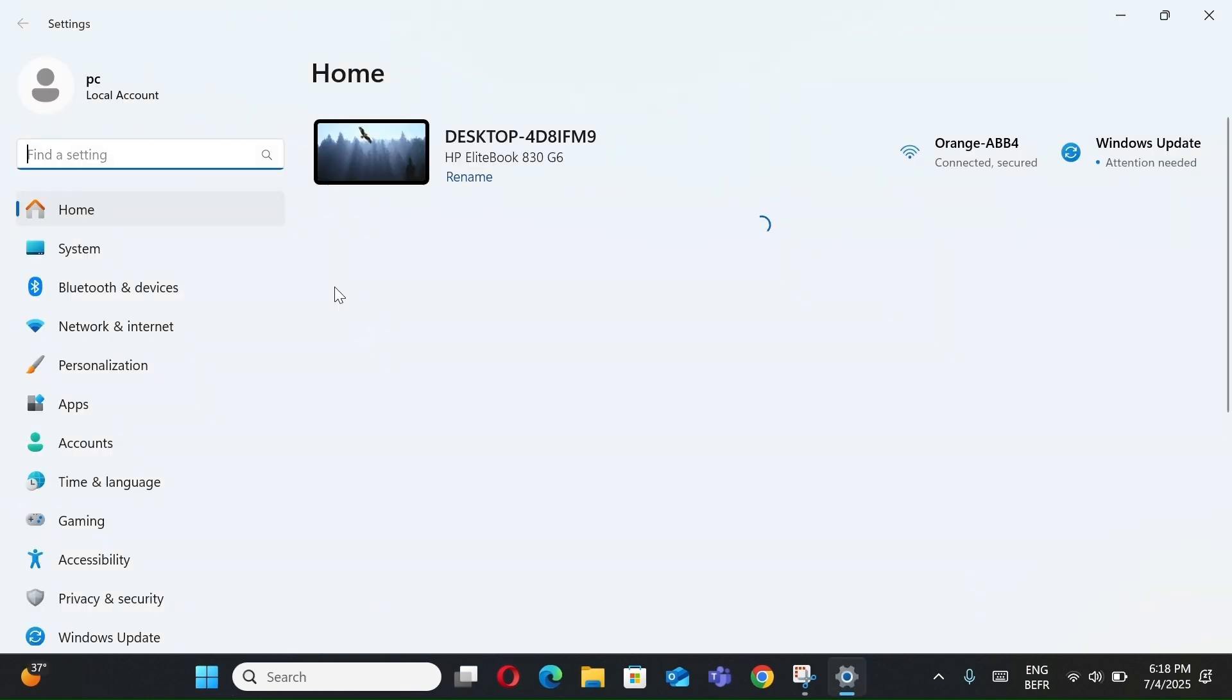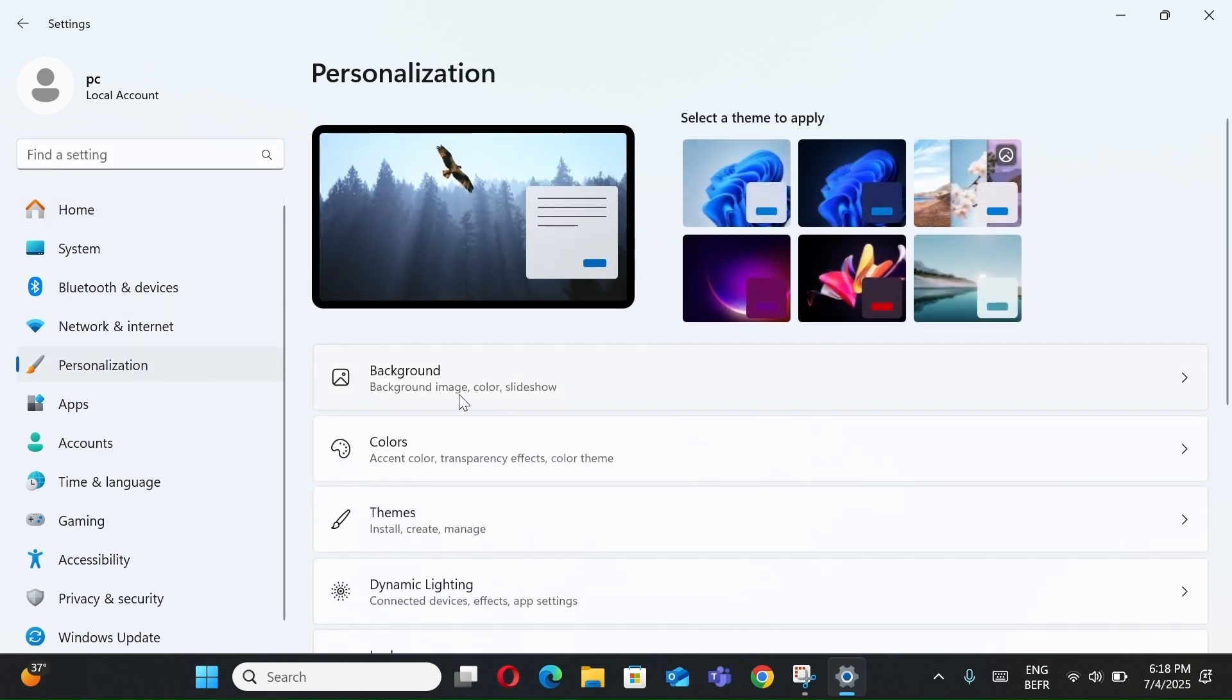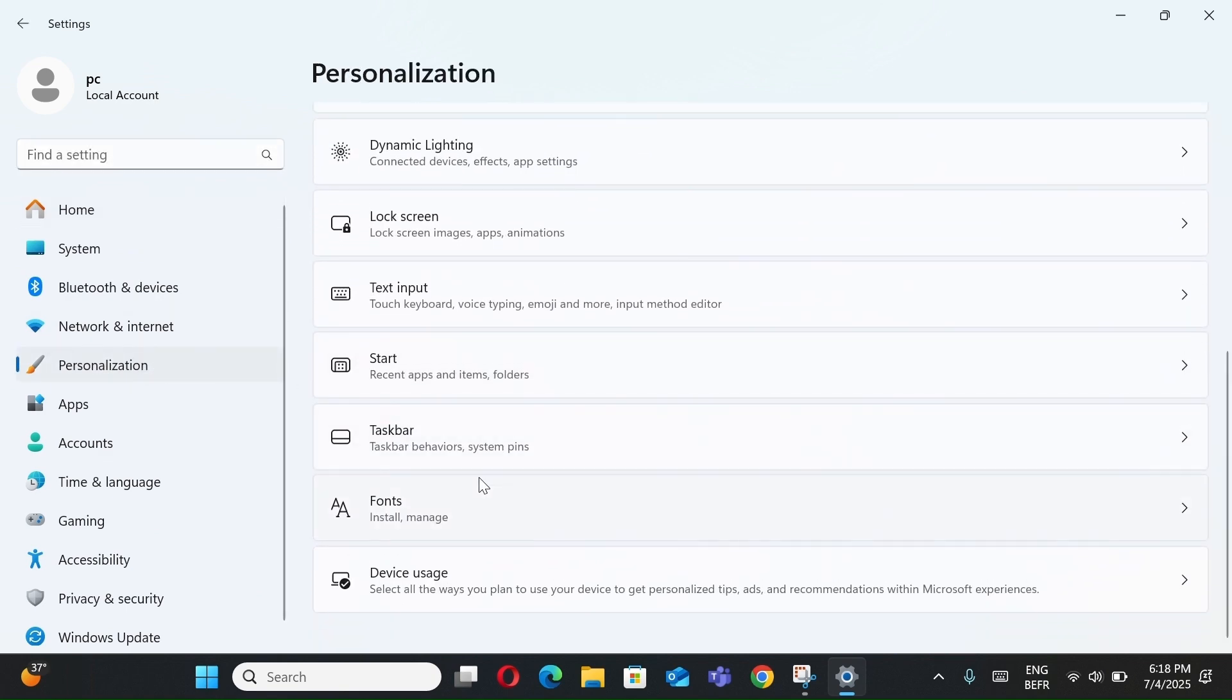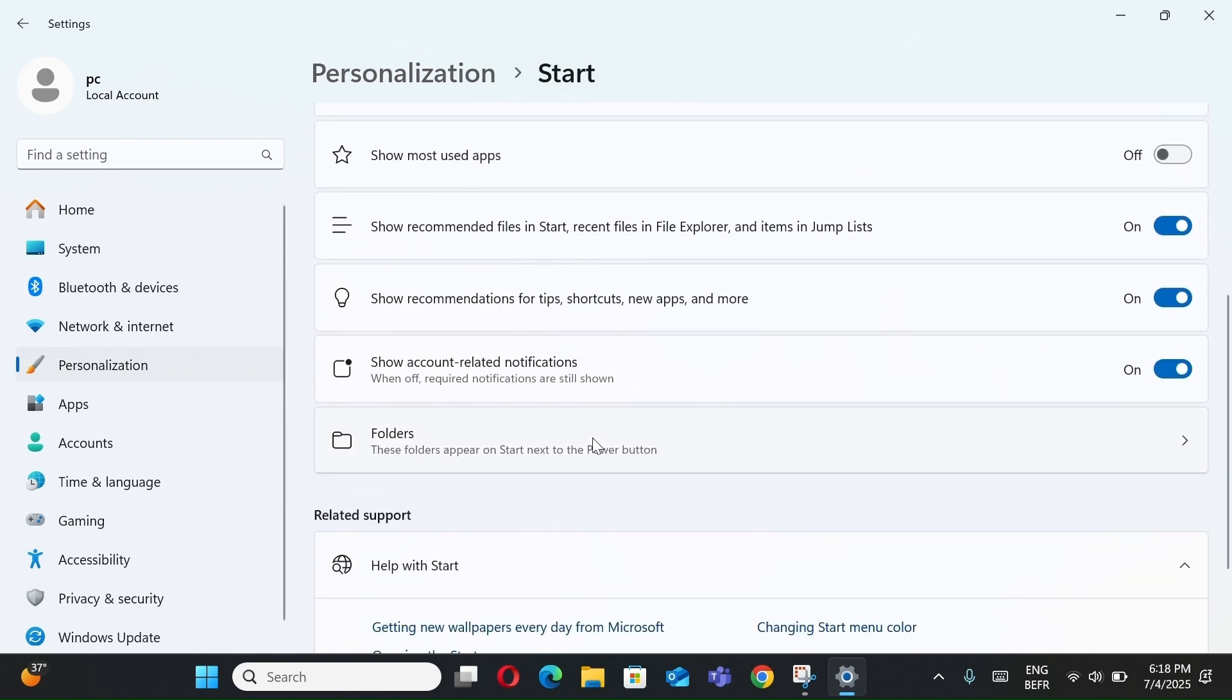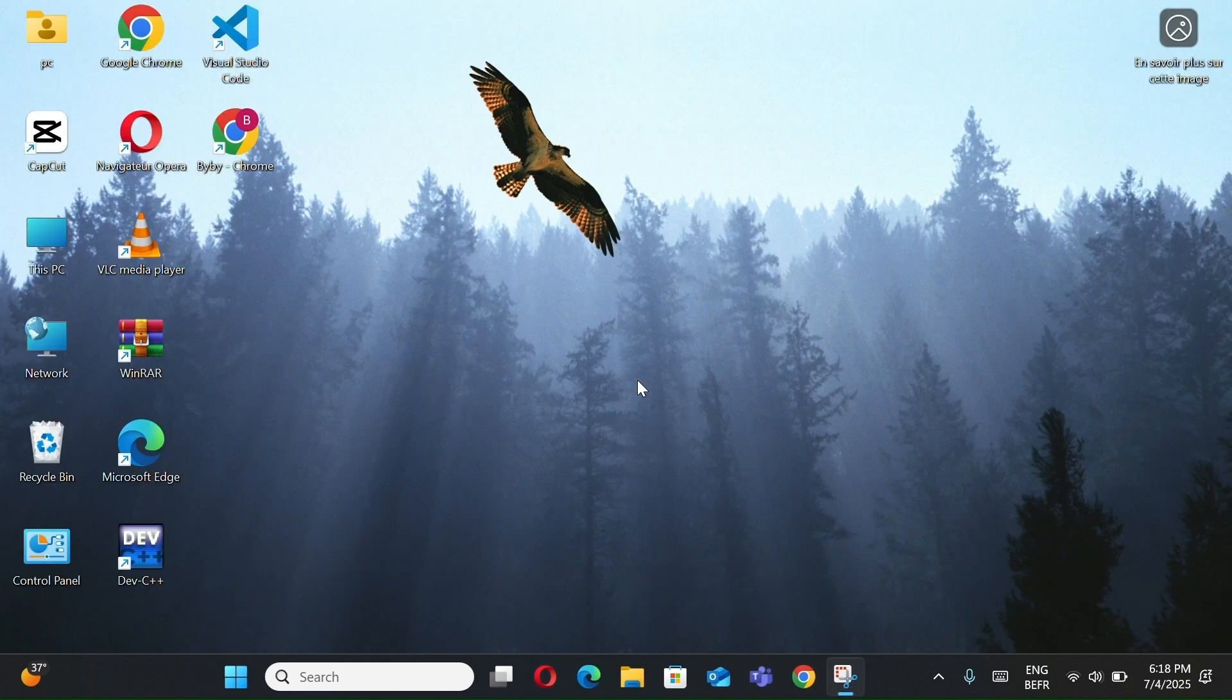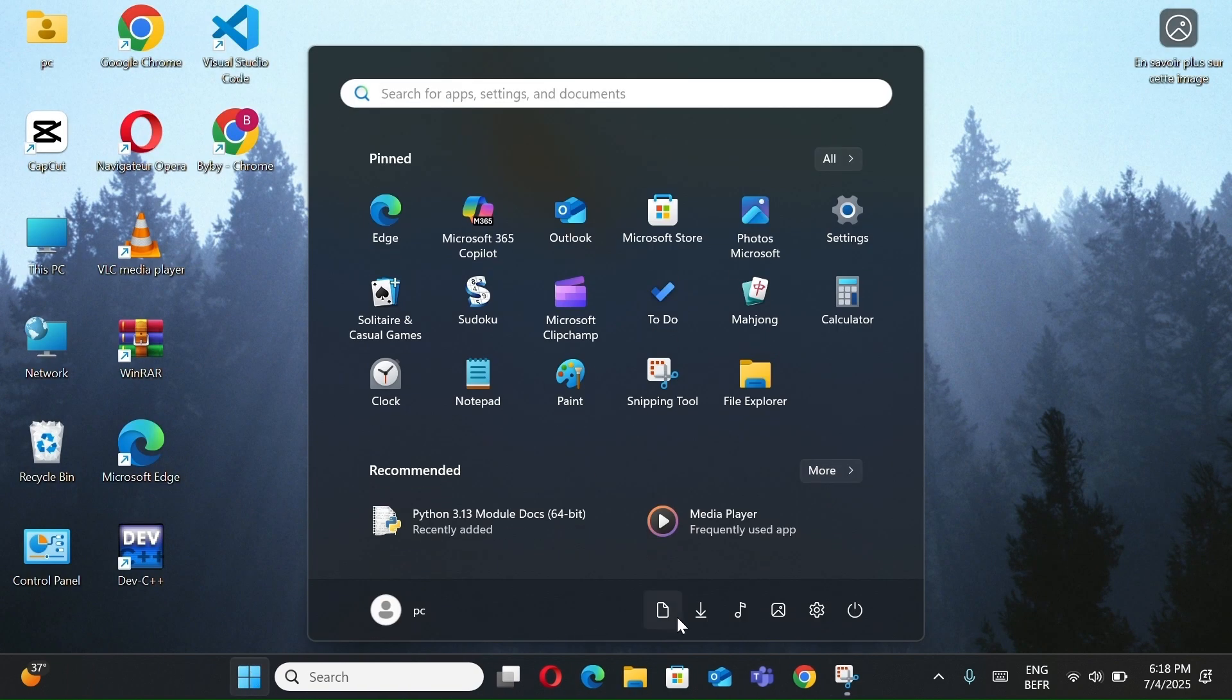Select Settings, go to Personalization, select Start, and go to Folders. Toggle on folders you want, like Settings, Downloads, Pictures. Now, when you open the Start menu, these appear neatly at the bottom.